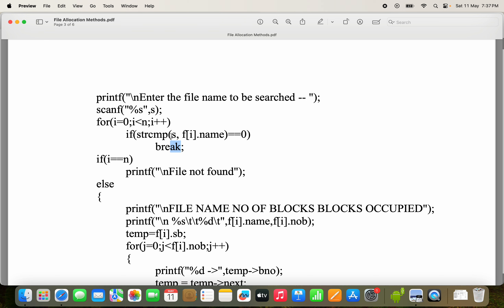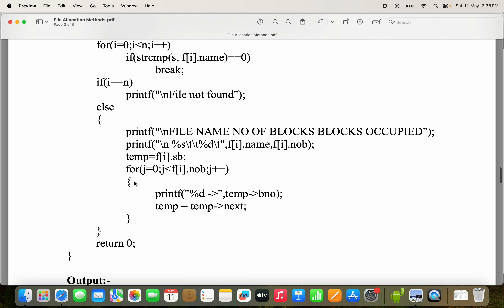Suppose the string is not present in the list of files: when N is 3, the loop runs for i = 0, 1, 2, and when i becomes 3 the condition 3 less than 3 is false. If i equals n (3 == 3), 'file not found' is displayed. But if the file is found, i will not equal n, so the if condition is false and the else block executes.